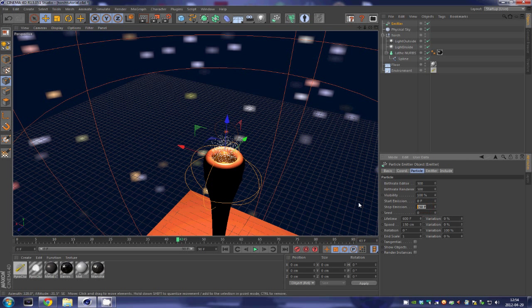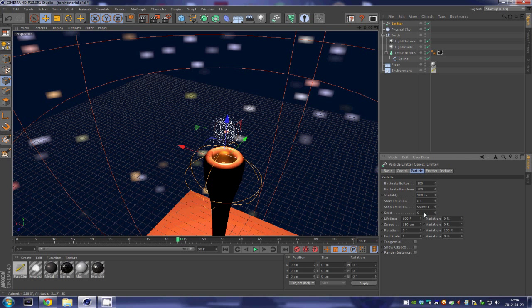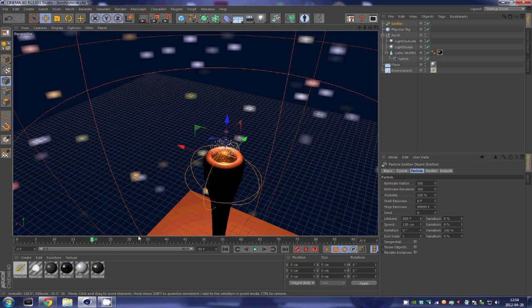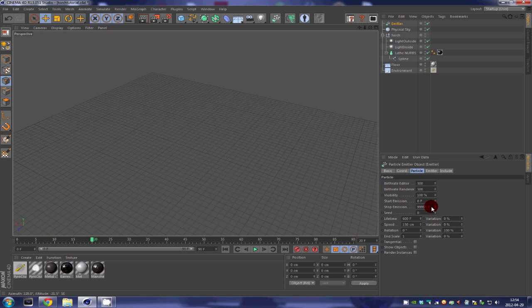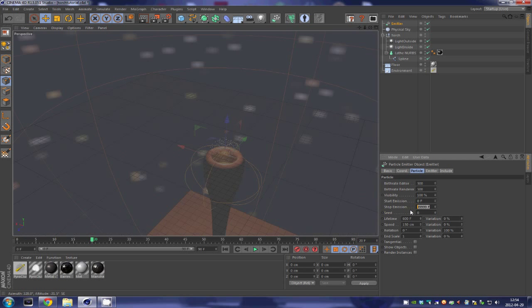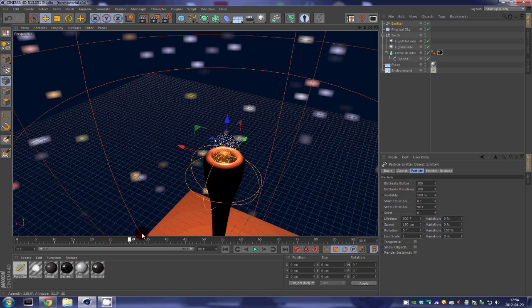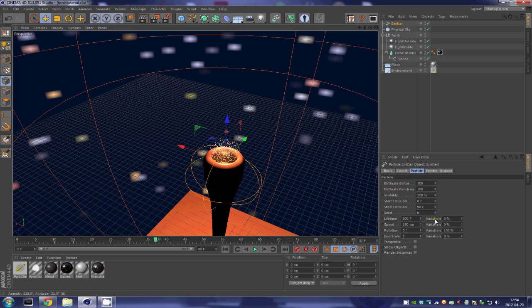We are going to put an emission at like 99,000 or something like that because we wanted to emit all the time. What the hell just happened? Okay I think he doesn't like that value over here. We'll just put 90 for the moment.